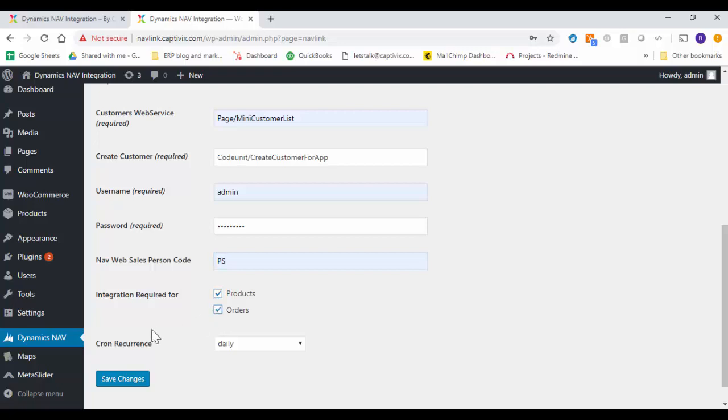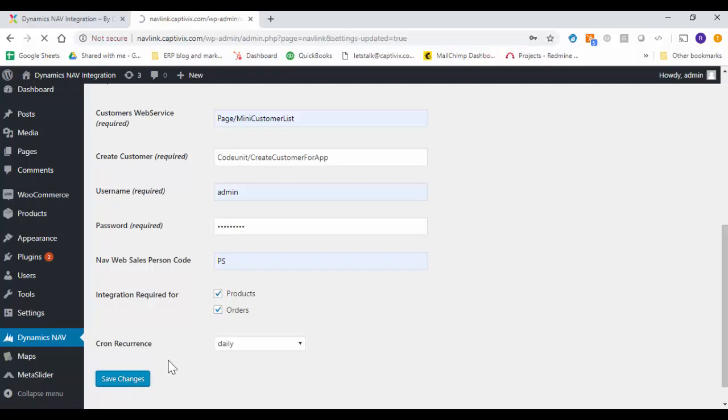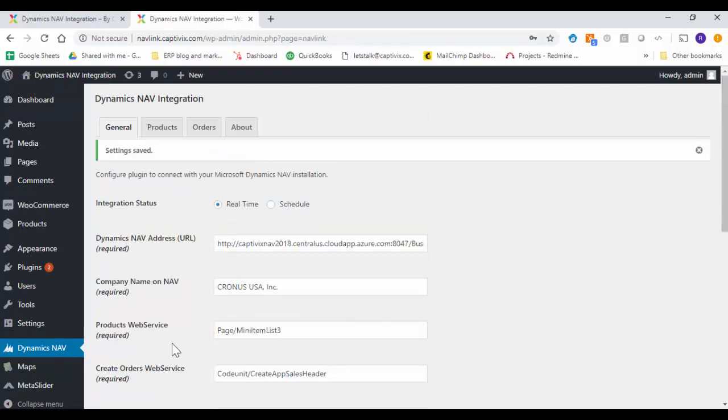These are the entities that require the integration. So in this case the products and the orders. And then since we already picked up the real time you can ignore the occurrence when you want to sync up. So we are going to save the changes of the configuration and the settings are saved.